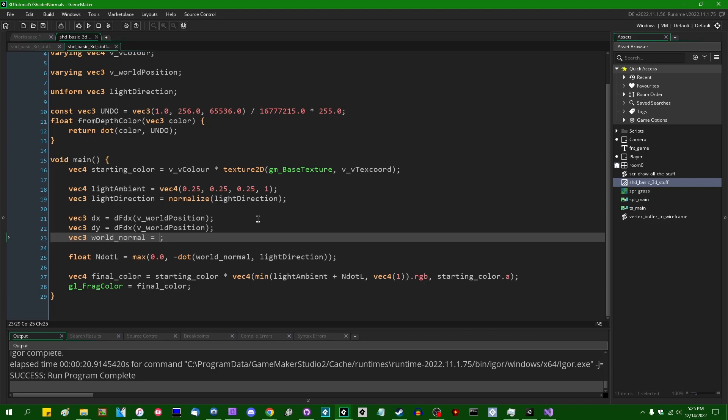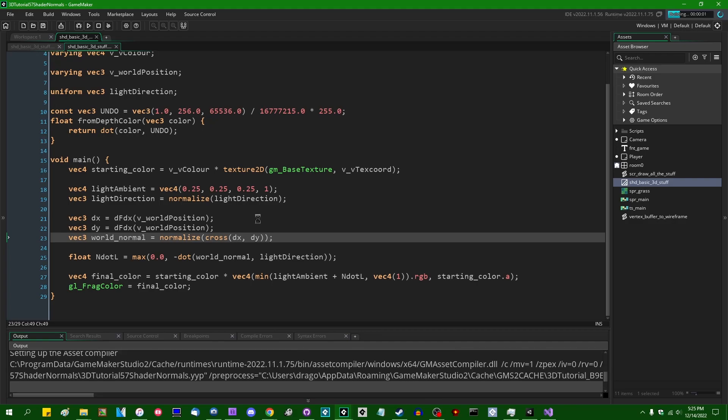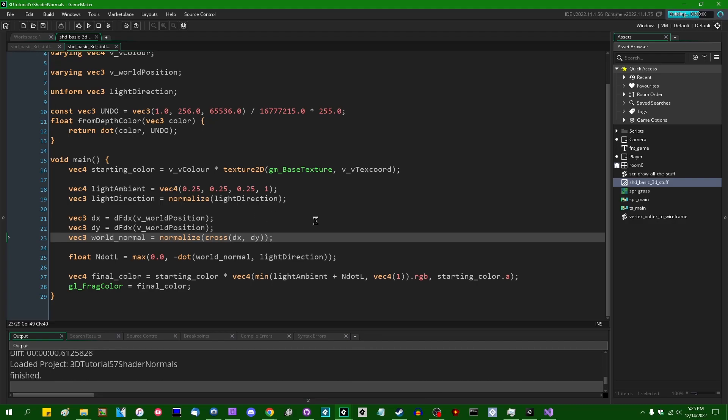And from here, we can simply take the cross product of dx and dy, and that is going to give us a vector that is perpendicular to both dx and dy, a vector that is at a 90 degree angle to the two edge vectors of the triangle. And that is our normal. We should, however, normalize that if we want it to have a magnitude of one, which is very helpful when it comes to doing lighting calculations. So let's run this.